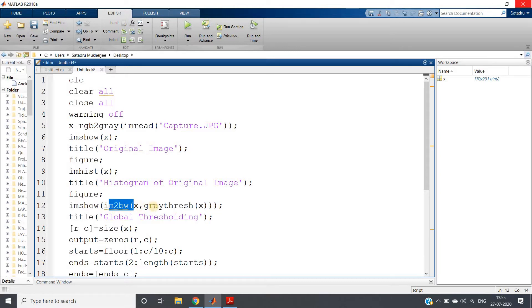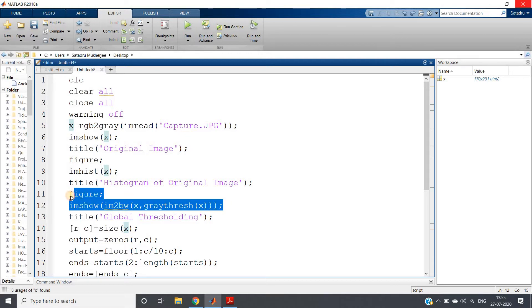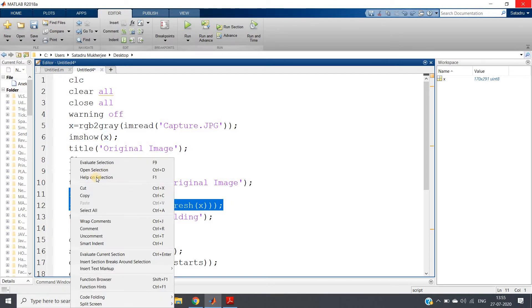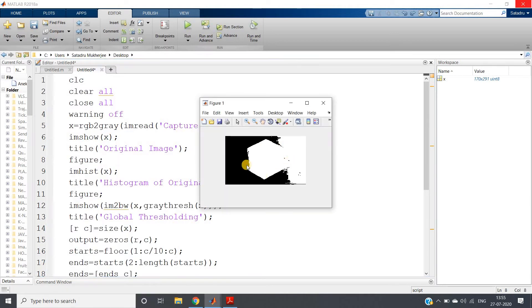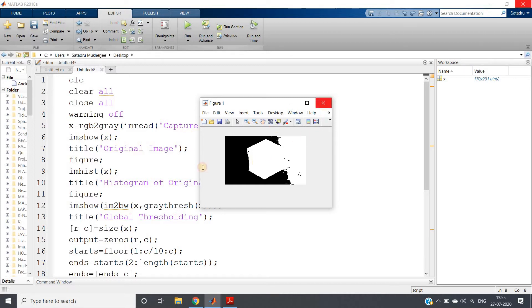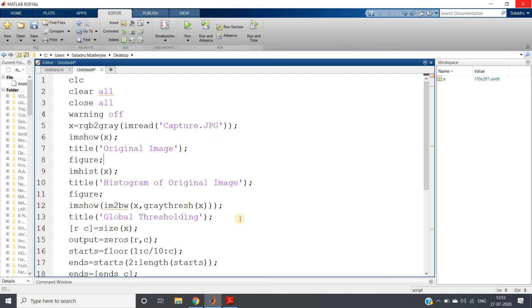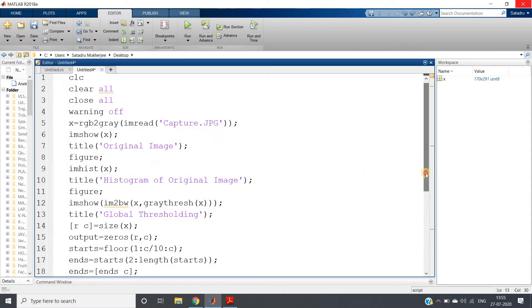Similarly, we can see here if we just perform im2bw using graythresh, that is we are calculating the threshold value and performing thresholding, I will be getting this kind of thresholded image which is clearly a distorted format and not at all properly thresholded. So our global thresholding is perfectly failed in this case.